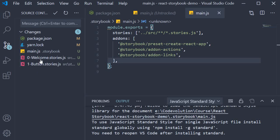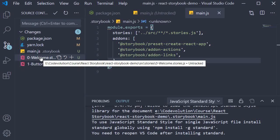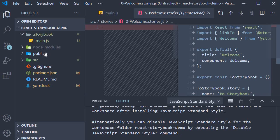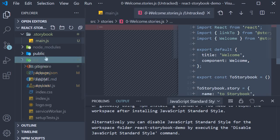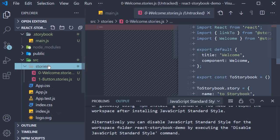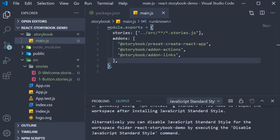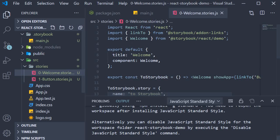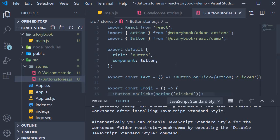The final part that the Storybook init command does is create a folder called stories within the source folder. And within the stories folder, it creates two files: Welcome.stories.js and Button.stories.js.